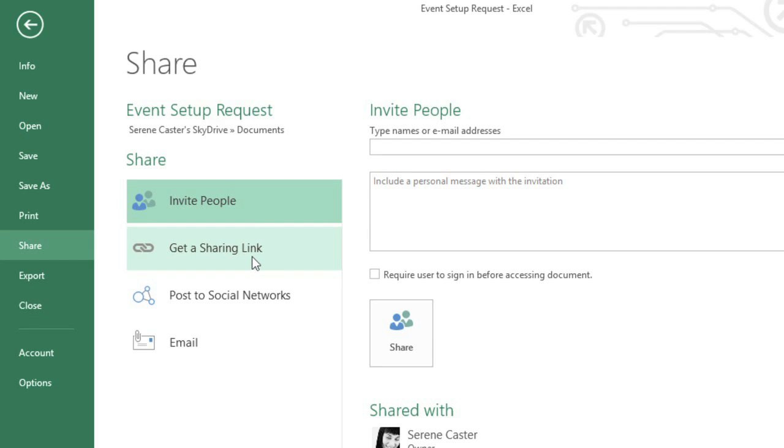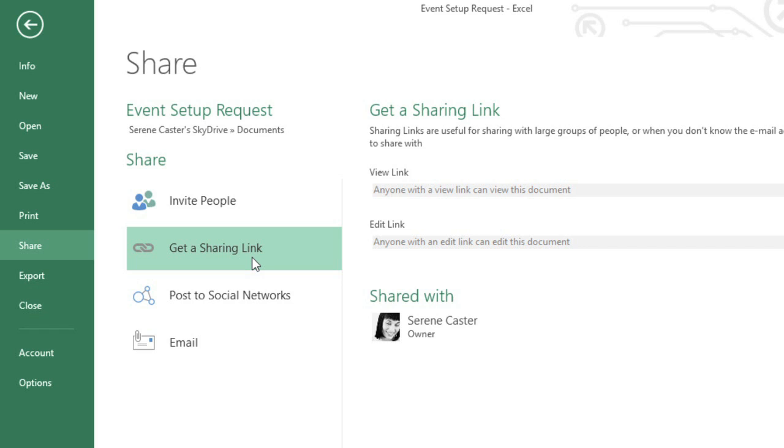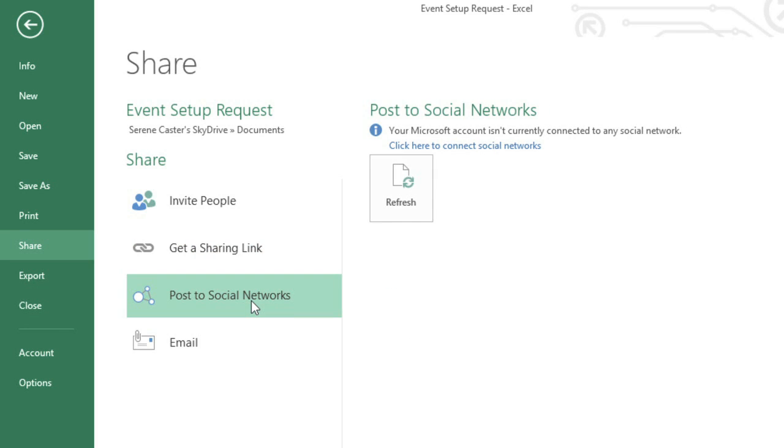Alternatively, you can get a link that you can share any way you want, or you can post the file directly to a social networking site.